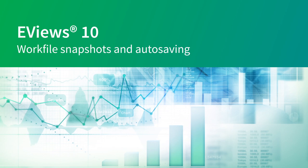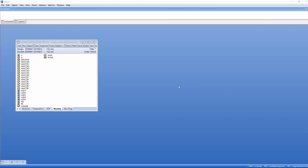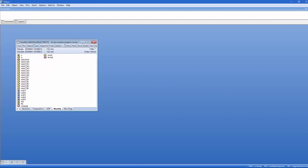Snapshots allow you to quickly archive your work file and then at a future time quickly revert or compare the current state of the work file with the archived version. To demonstrate this feature, we will be using this work file containing monthly electricity demand in England and Wales.